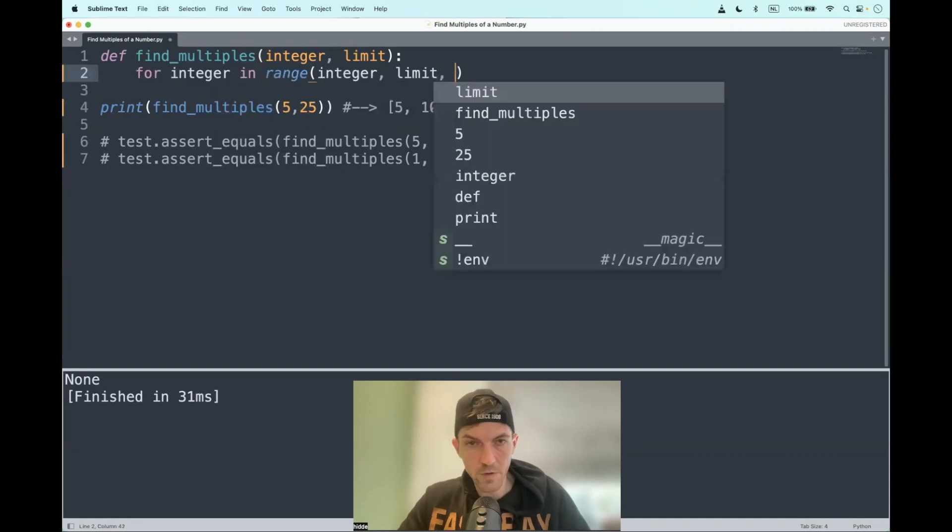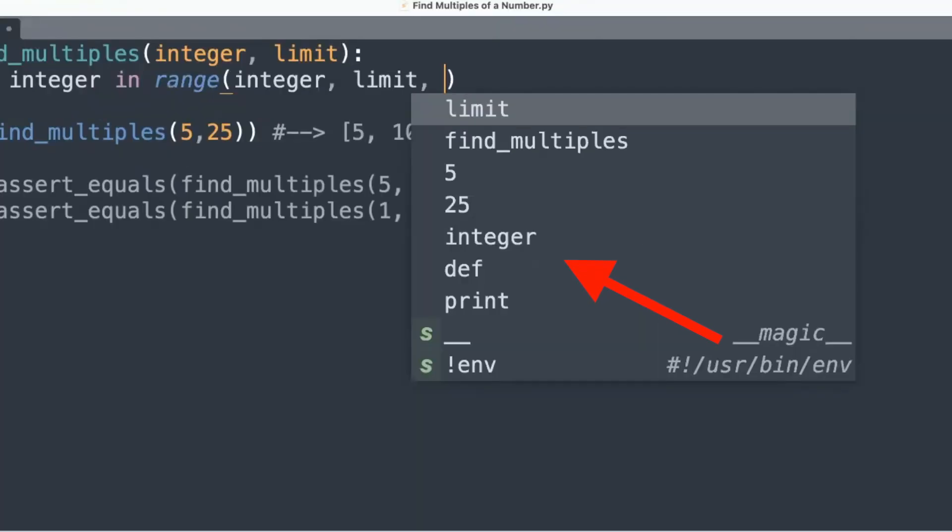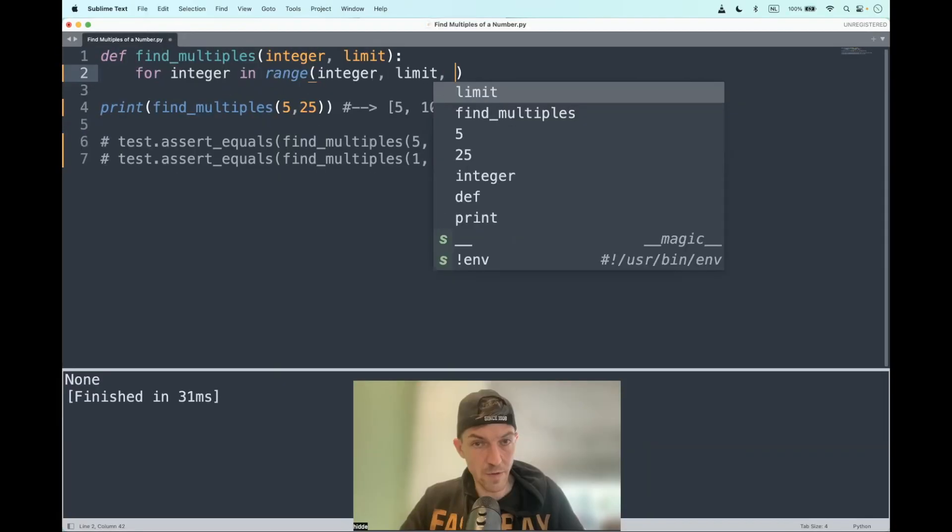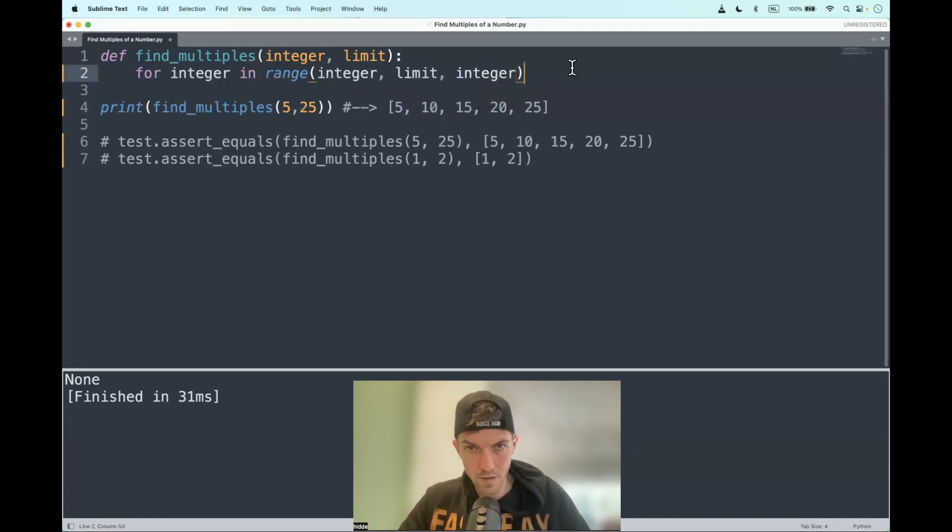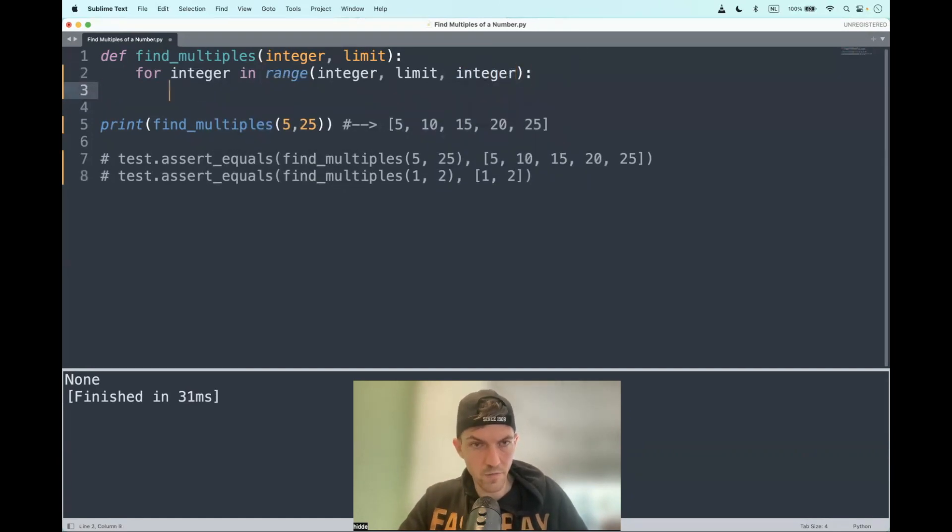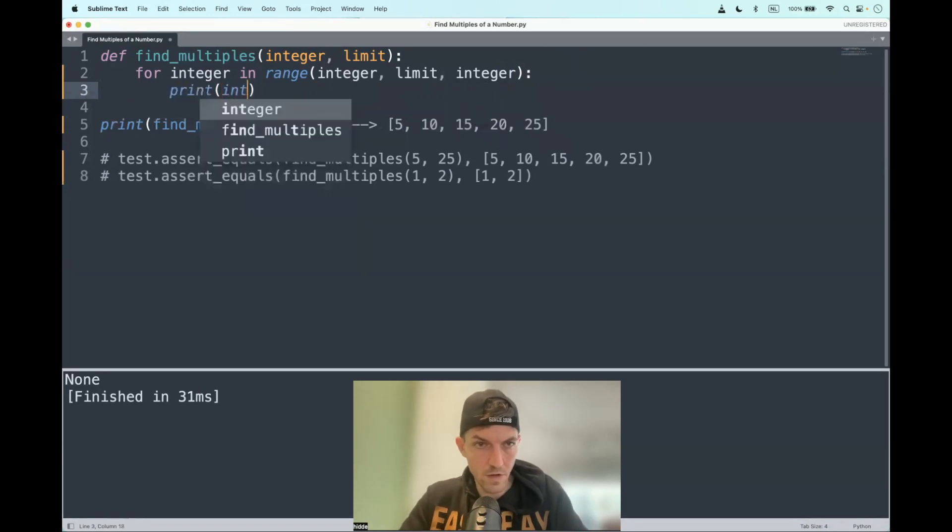And as a third argument, we can give in a step. We can put in as a step, the integer again. Let me showcase that. And that will print out a list from five till 20 at least. Print the integer.